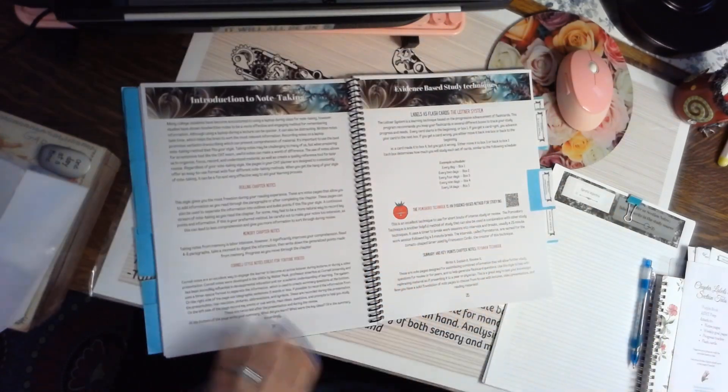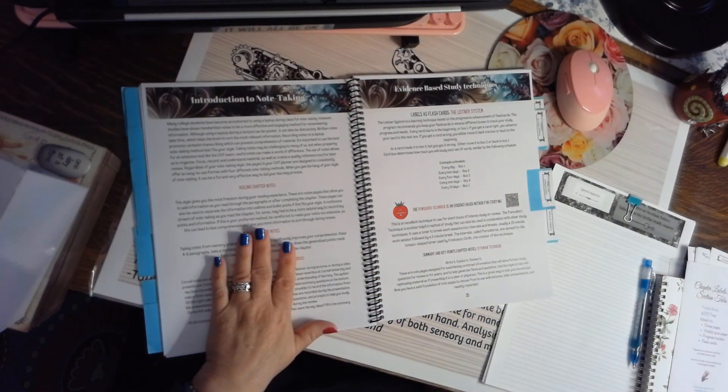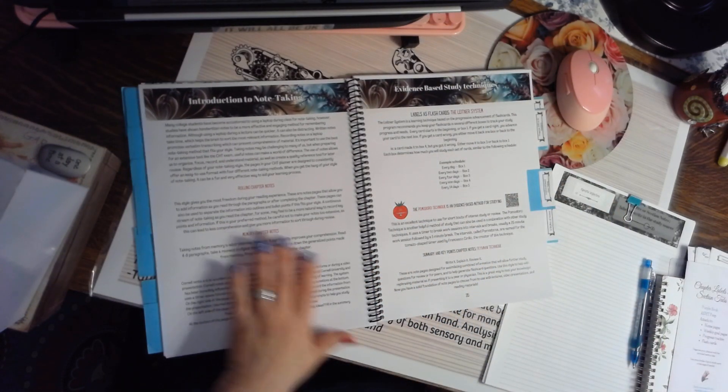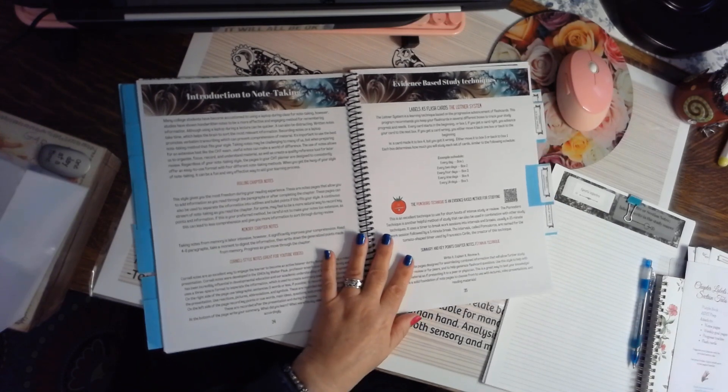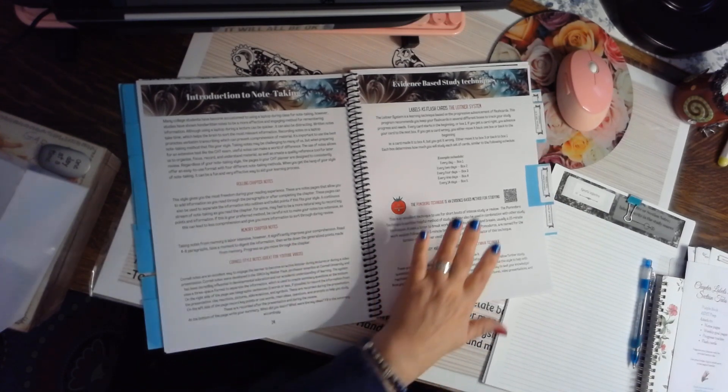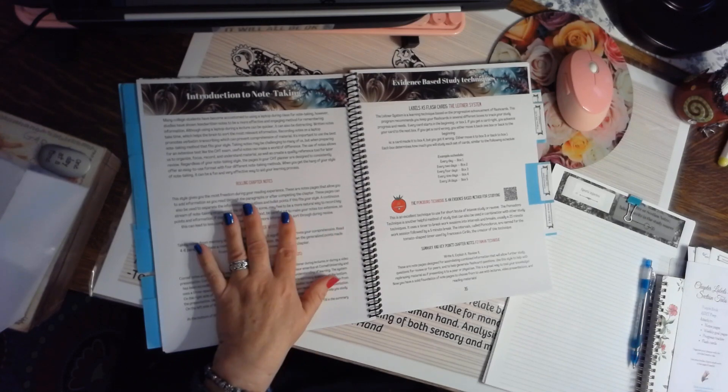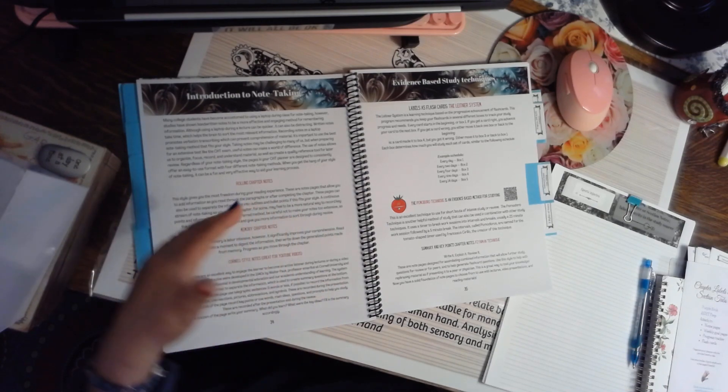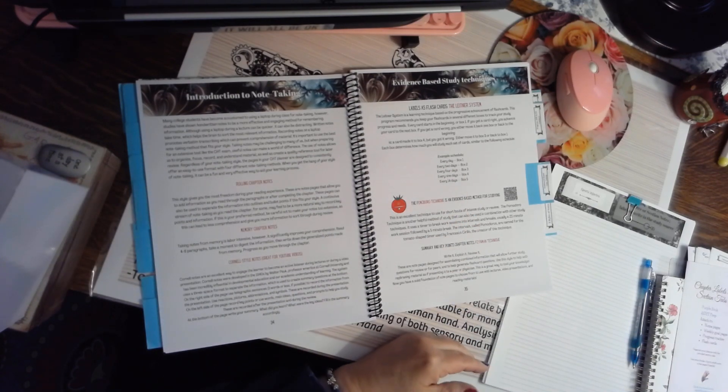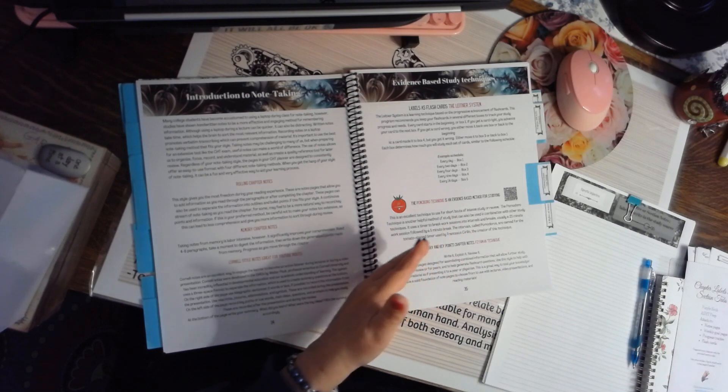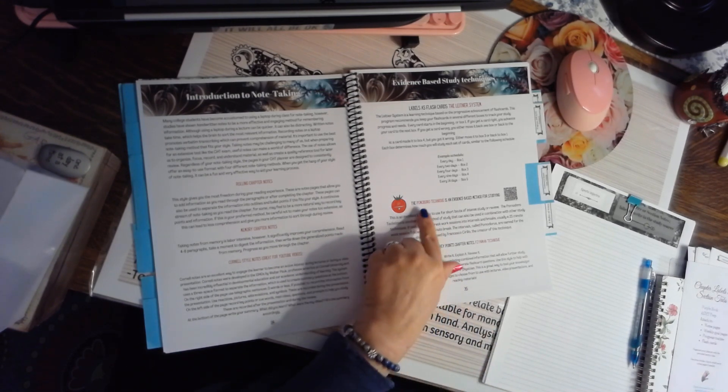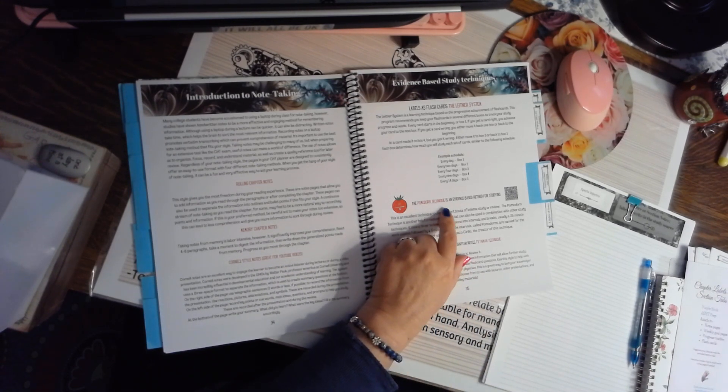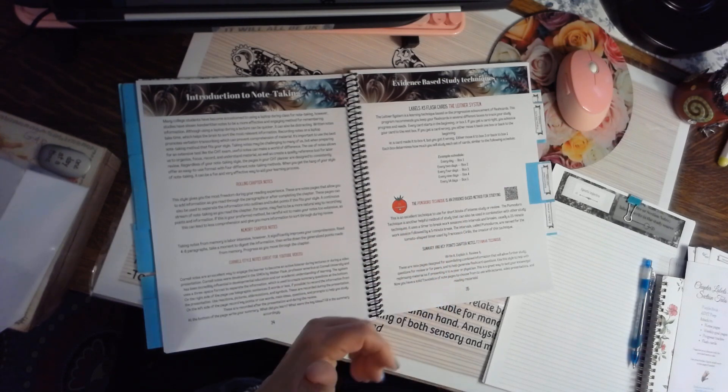Then we're going to come over here to the evidence-based note-taking and study techniques. I'm going to let you read these, but a lot of these are just super fun to try at different times in your study plan. You don't have to use these on every one, but as you read about them and learn about them, you see how much fun they can be.